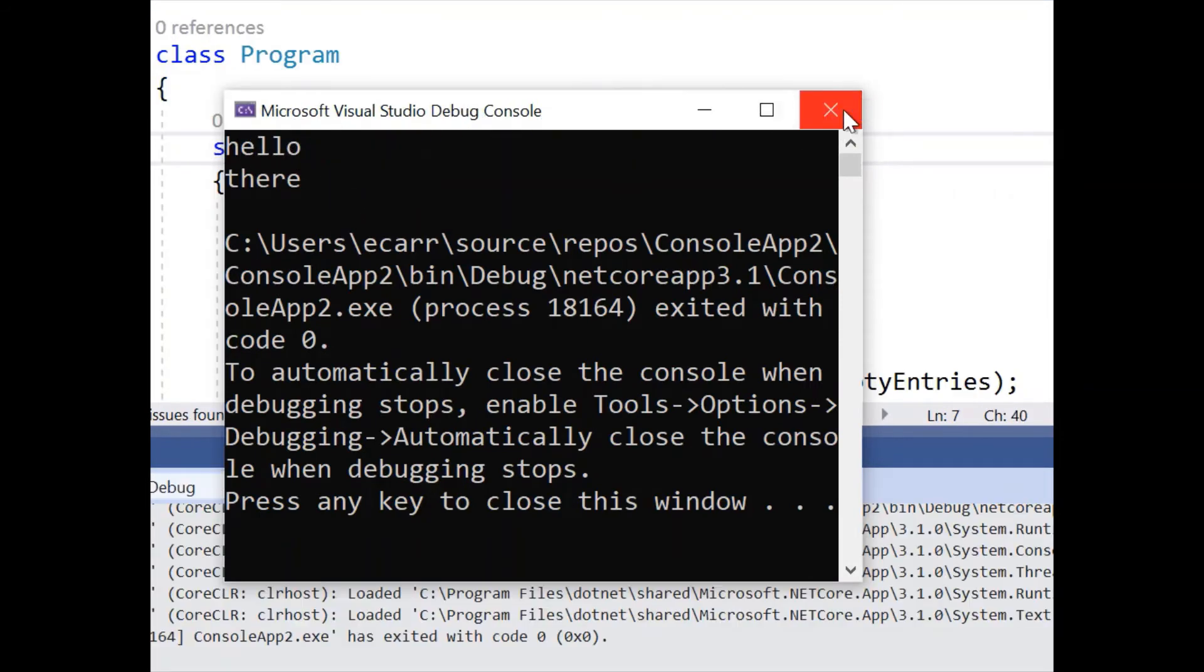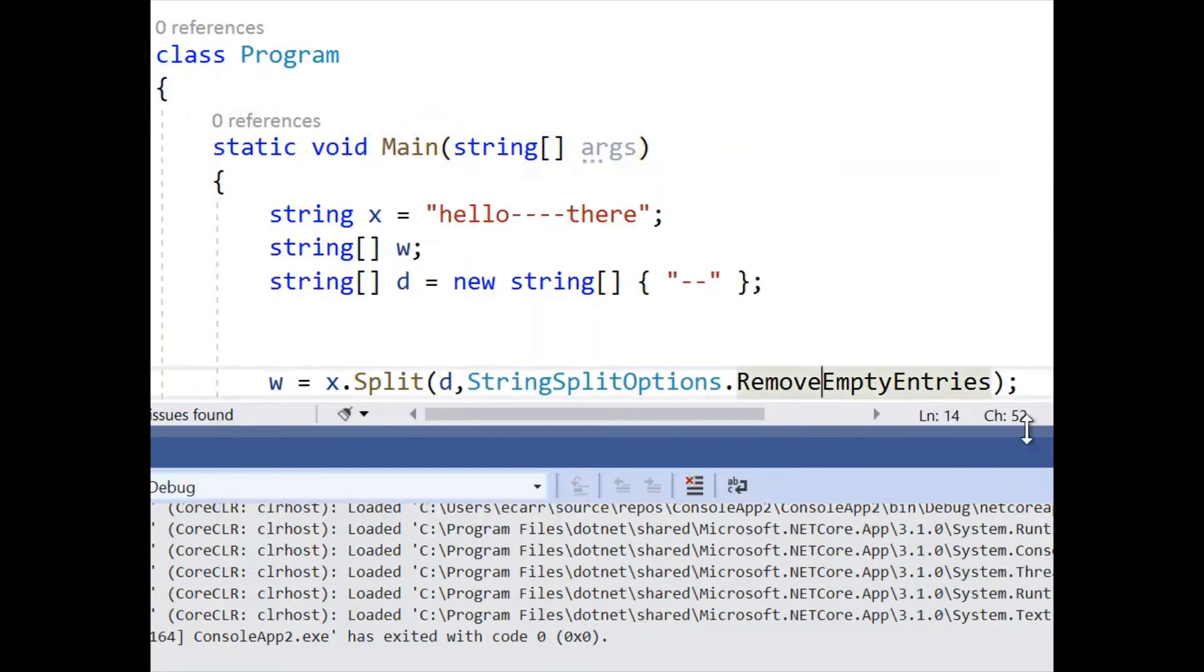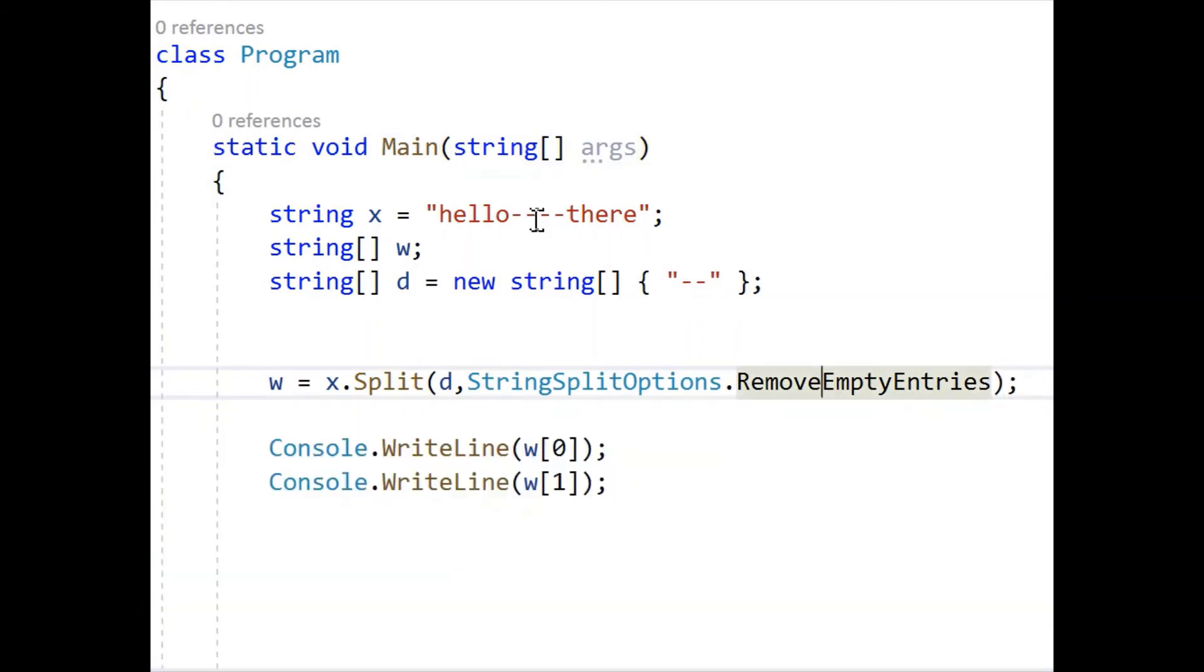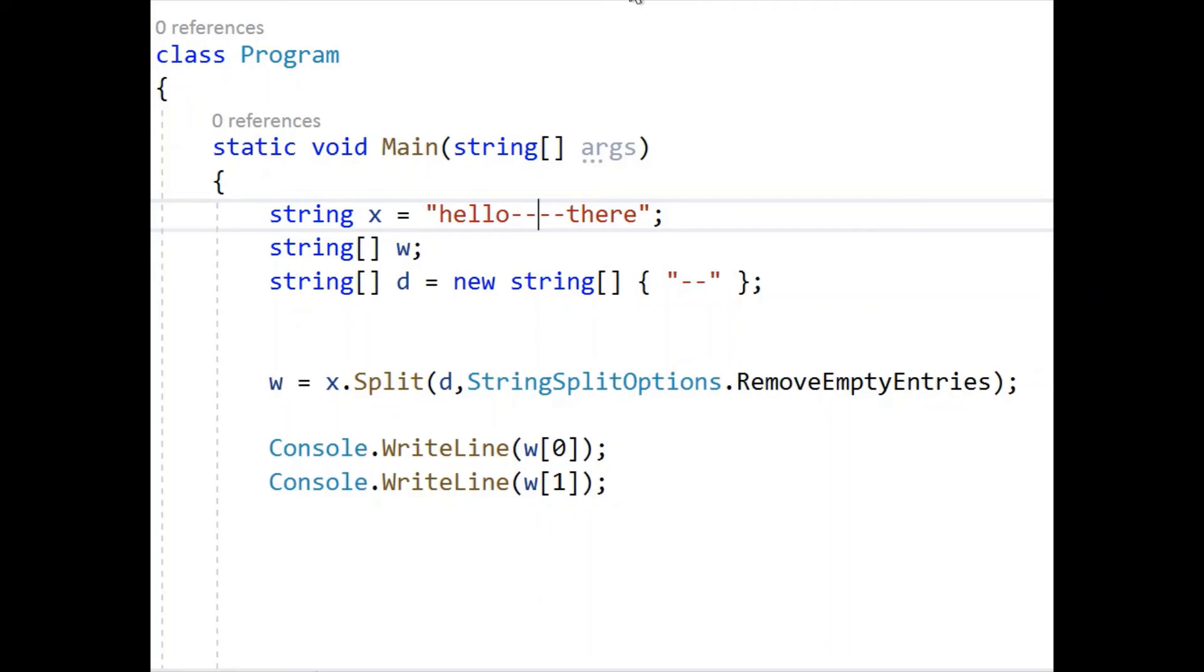Okay, because this tells it to ignore empty items. Okay, so that's a small introduction to the split function. I hope you like that.